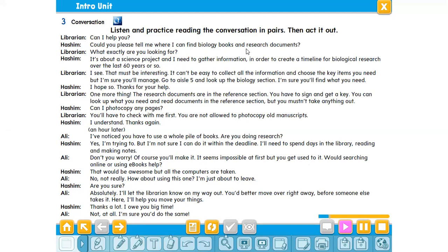'It's about a science project and I need to gather information in order to create a timeline for biological research over the last 60 years or so.' 'I see. That must be interesting. It can't be easy to collect all the information and choose the key items you need.' We will try to use any vocabulary we encounter — for example: biology books, documents, looking for, science projects, research projects, gather information, create a timeline.